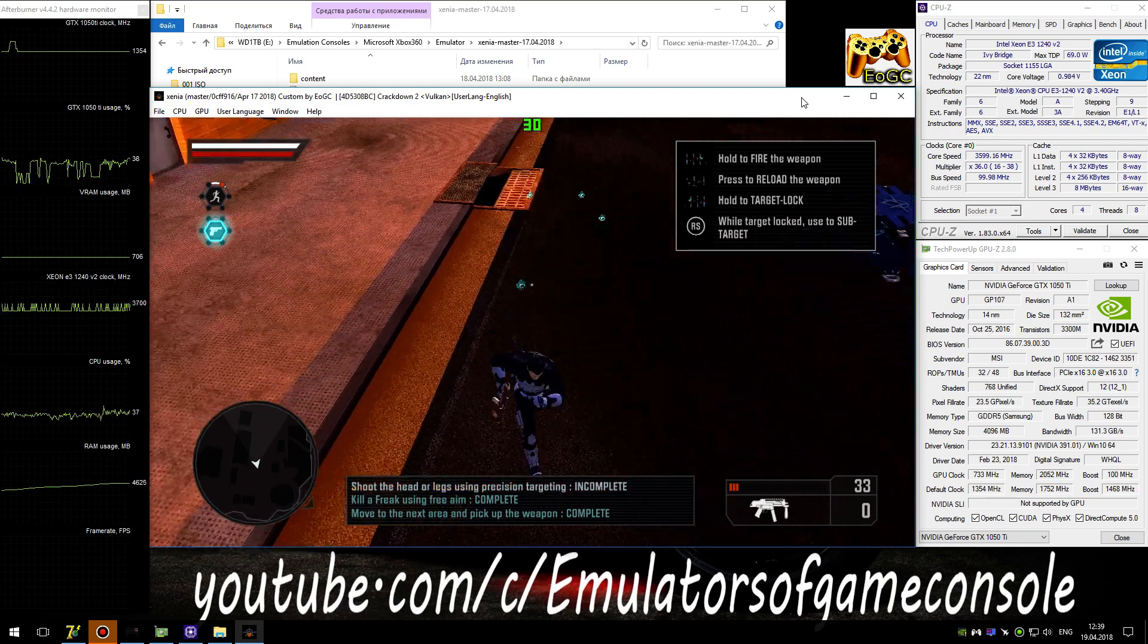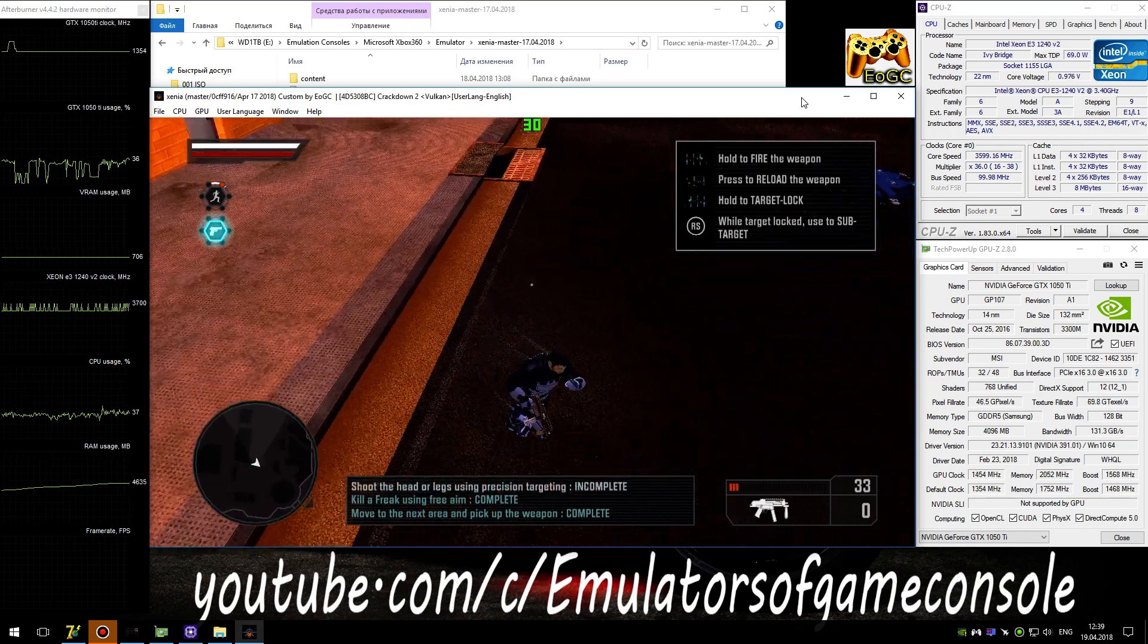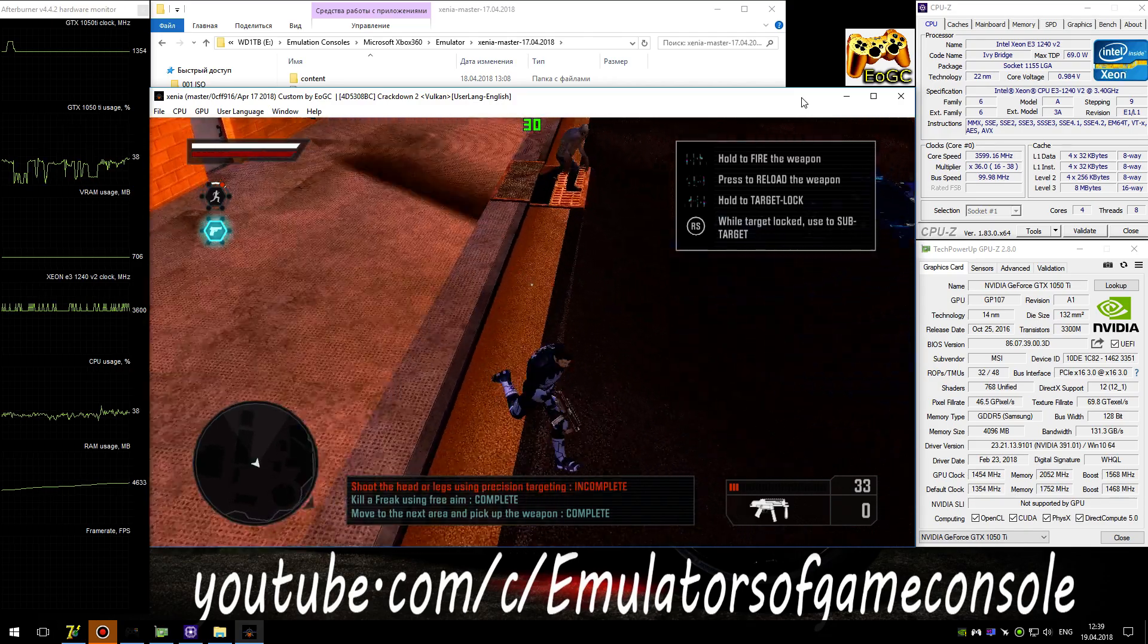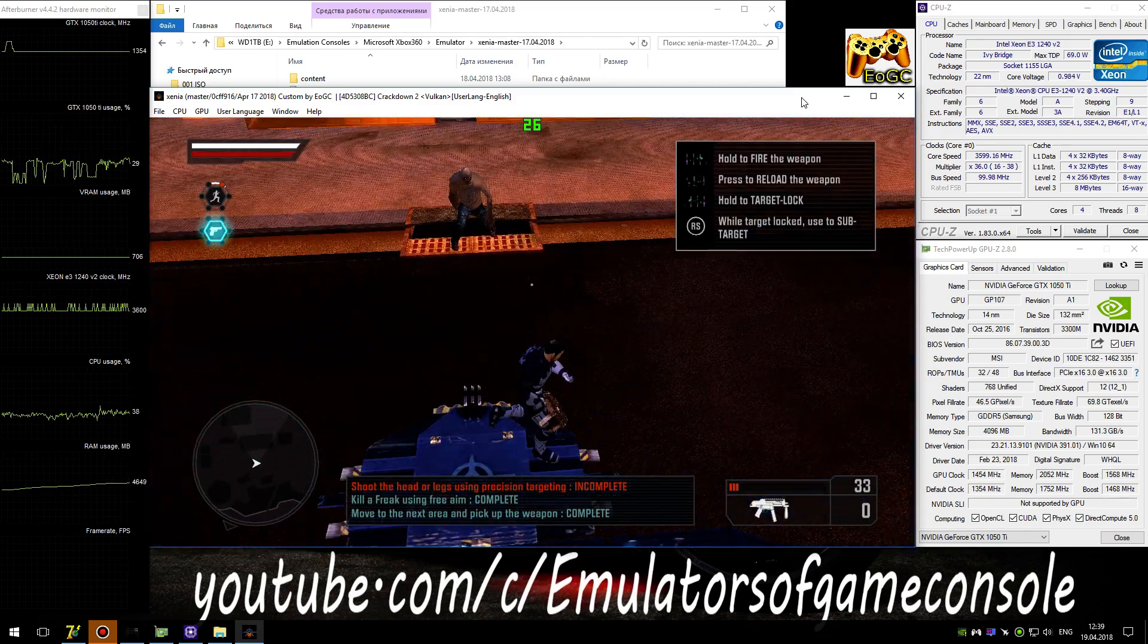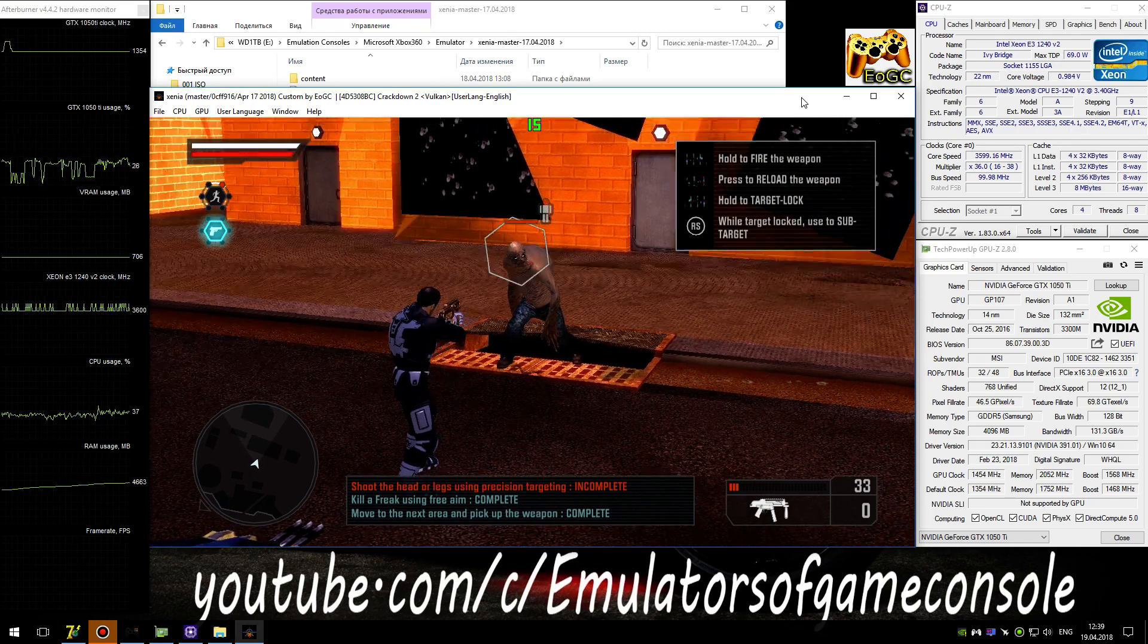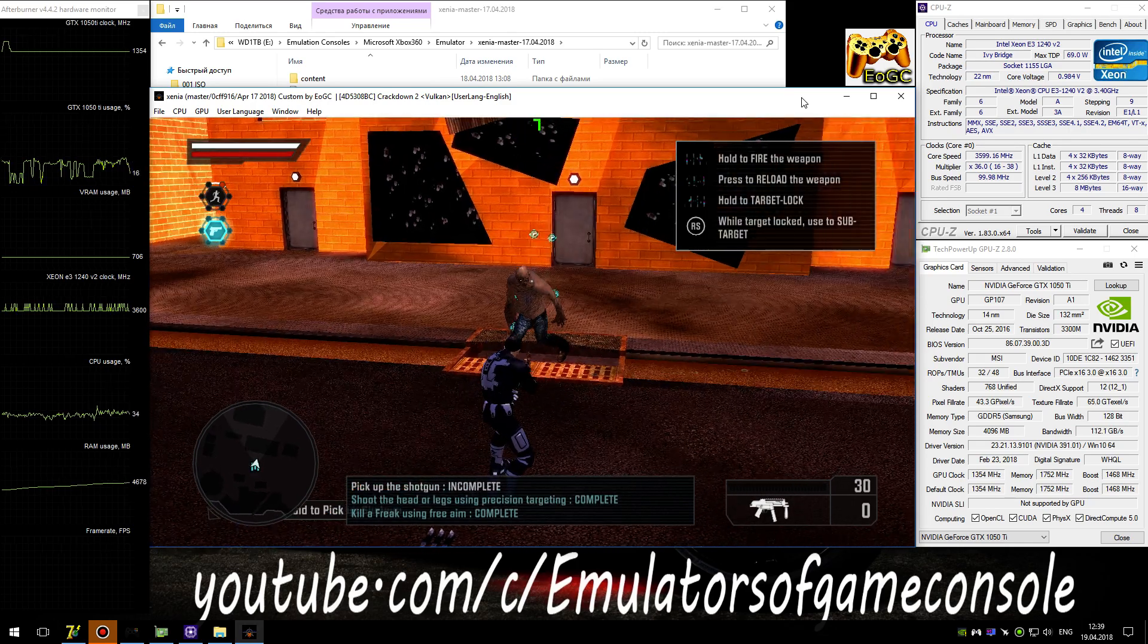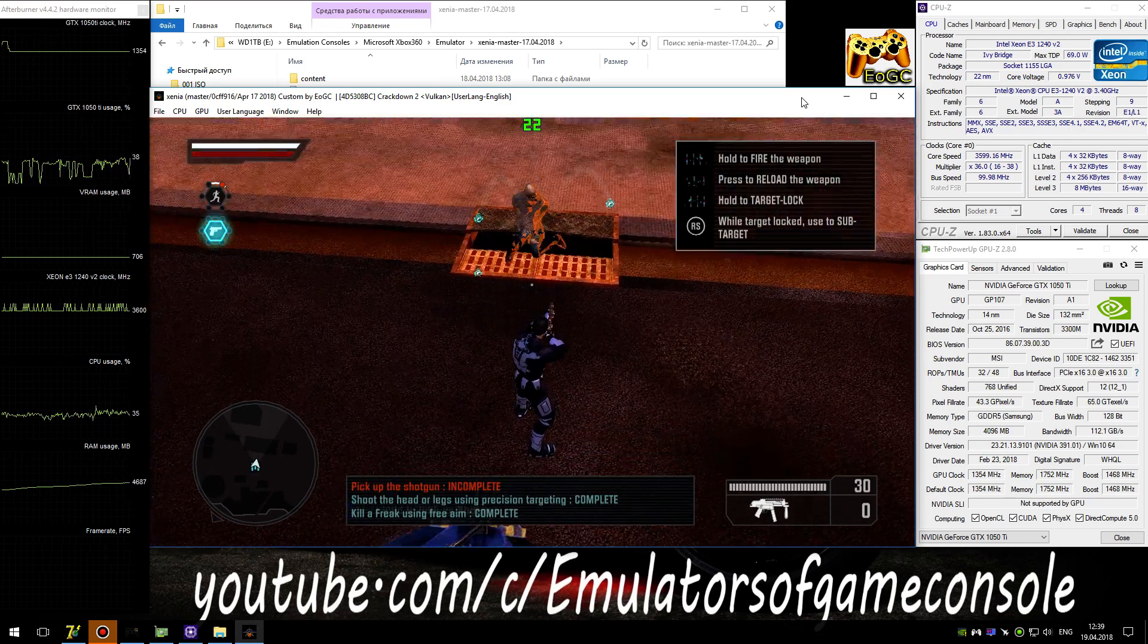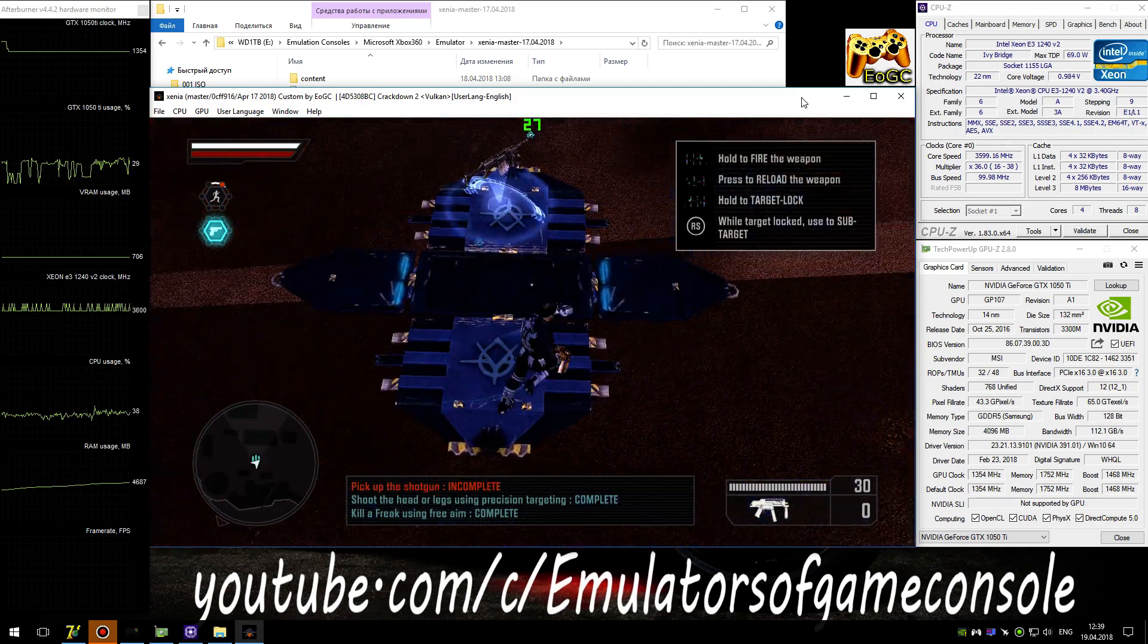Use precision targeting to shoot the freak's head or legs. Nice shooting. Now pick up the agency shotgun.